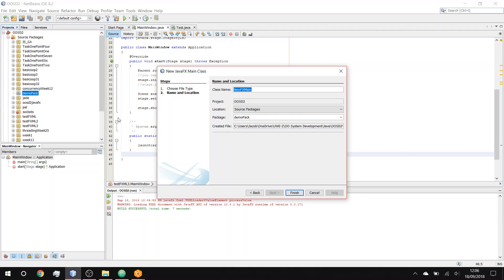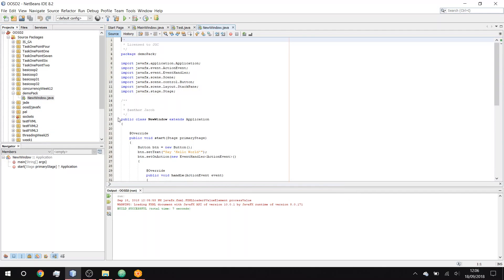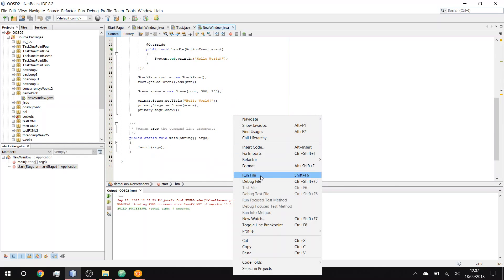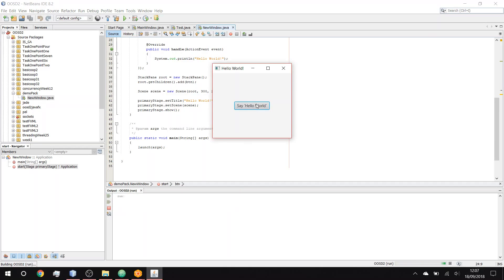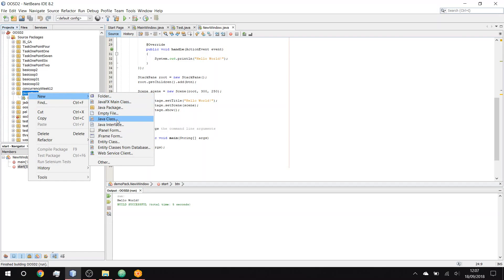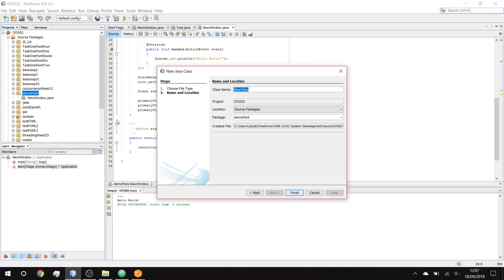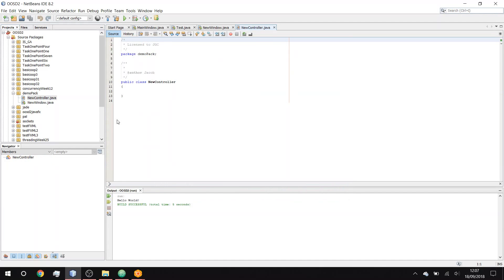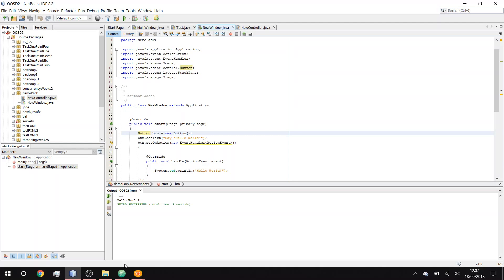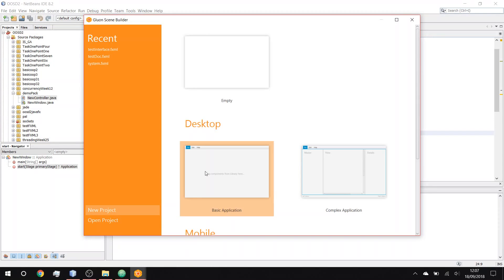We're going to want a JavaFX main class - let's call it 'New Window' (really an awful name, don't actually call yours that). This has created a load of things. We're also going to want a controller, so we'll create that too - let's call it 'New Control'.